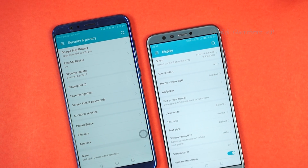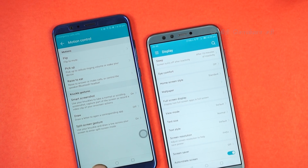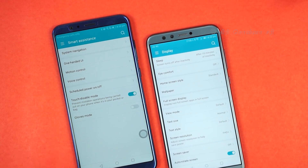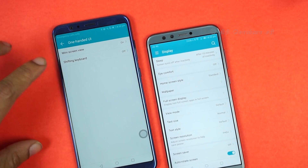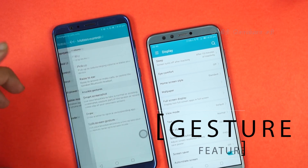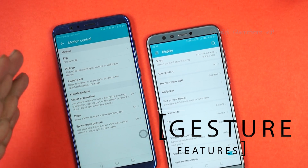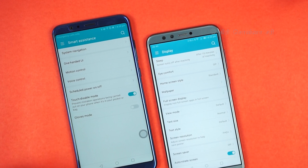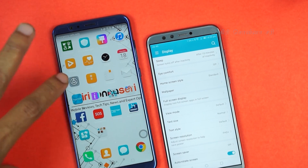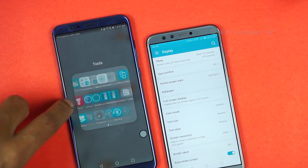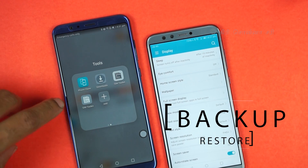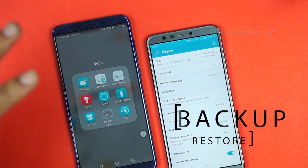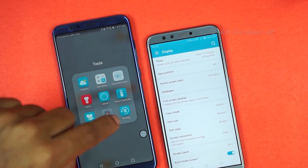Another feature is Gestures. In this mobile phone there are many gestures — you can see them as motion controls. That includes flip to mute: if someone is calling and you want to mute it, or pick up the volume when receiving a call.